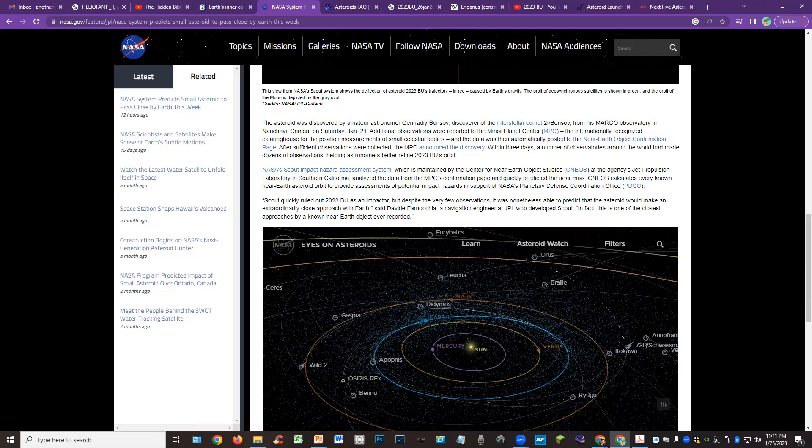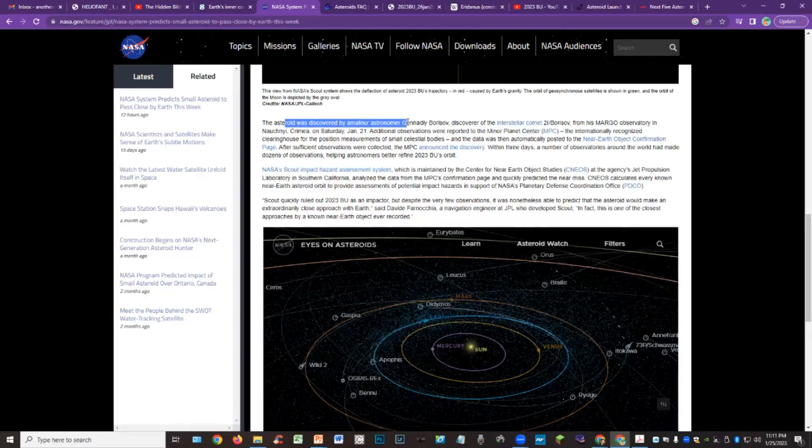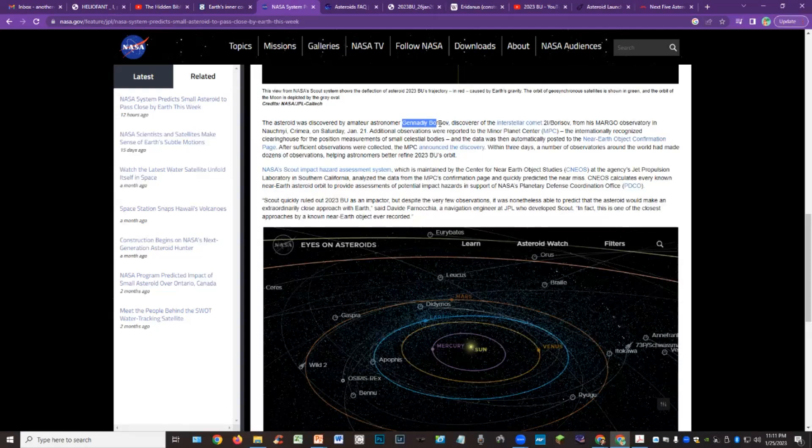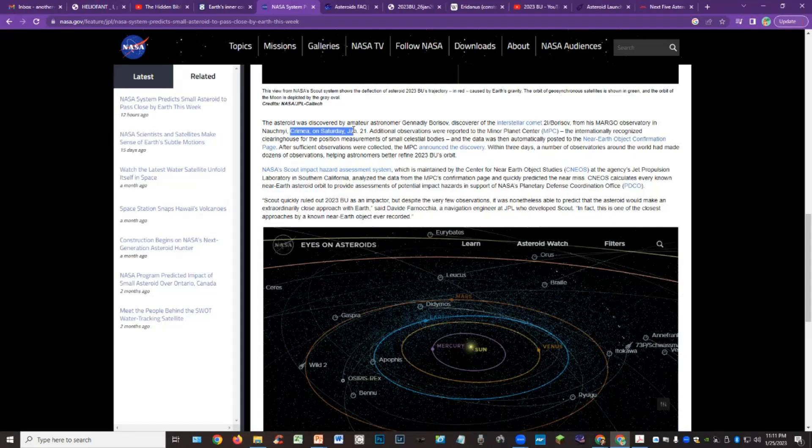The asteroid was discovered by amateur astronomer Genedy Borisov. Now this is, wow guys, Genedy Borisov is the same guy that discovered the interstellar comet. Very fascinating. We can see he discovered it in Crimea where he also discovered the interstellar comet in 2017. He discovered this on Saturday, January 21st. So that right there is very fascinating.